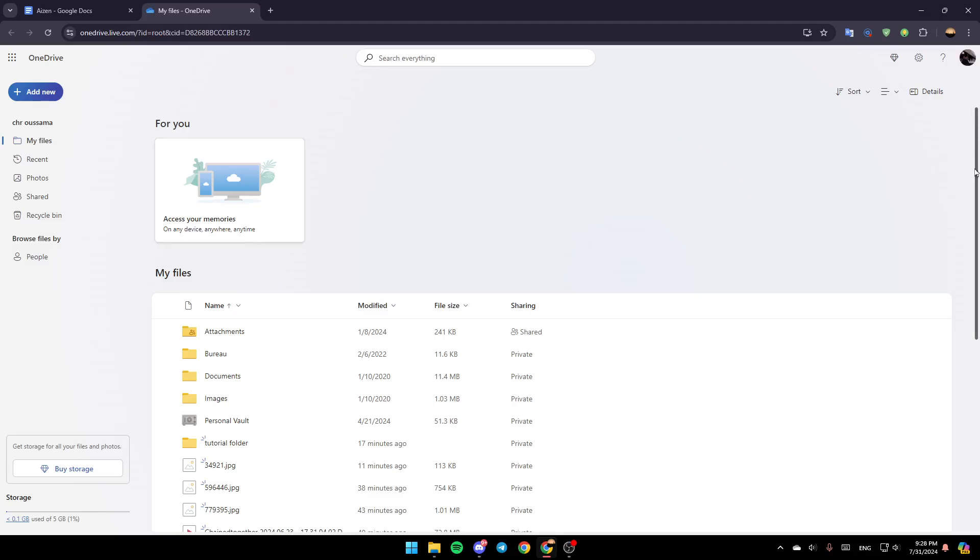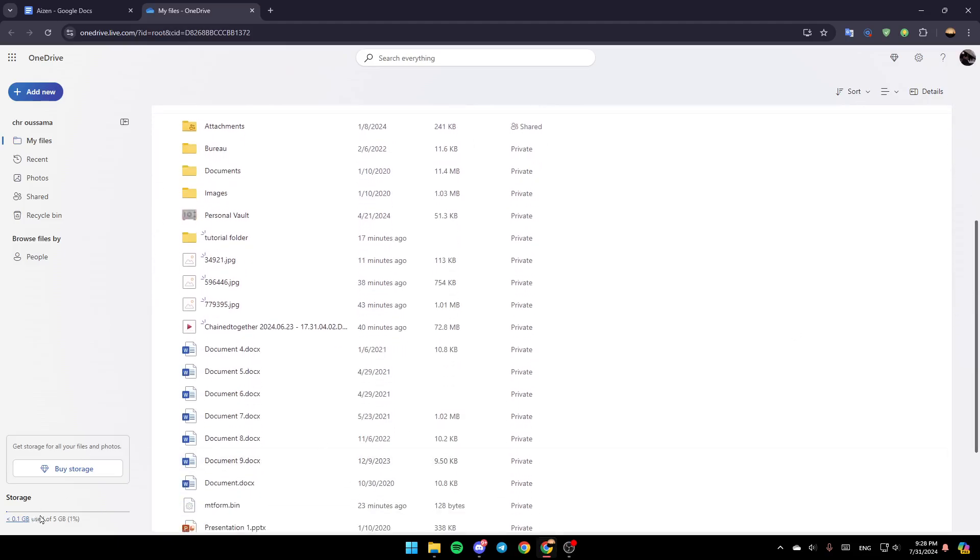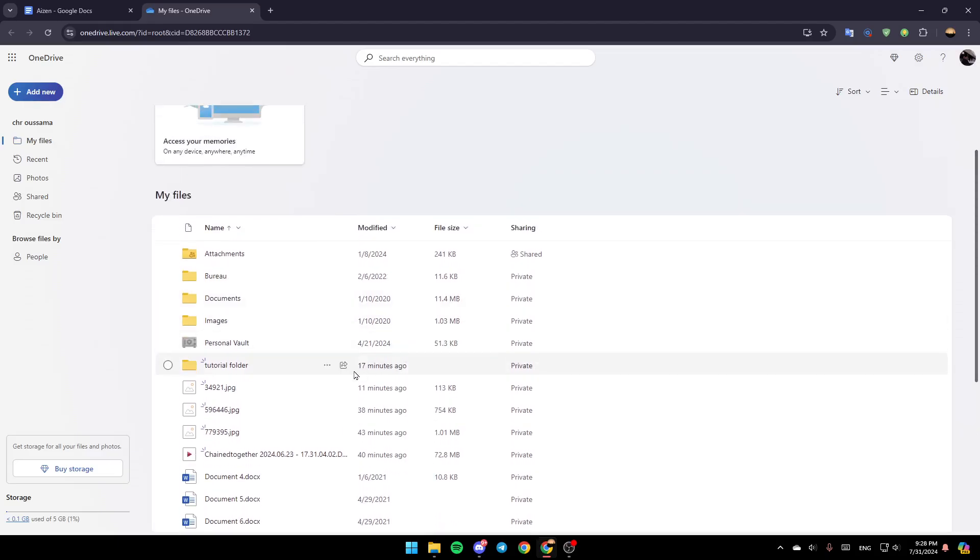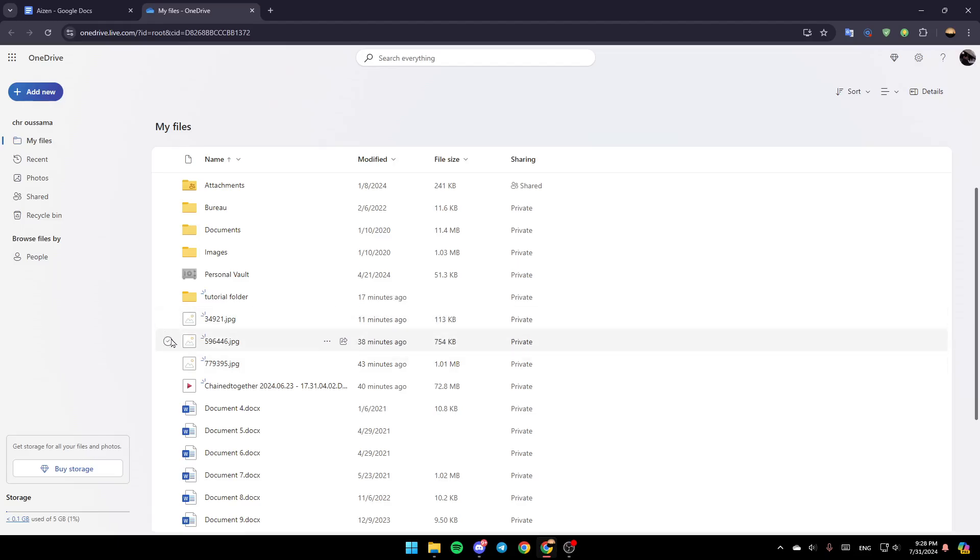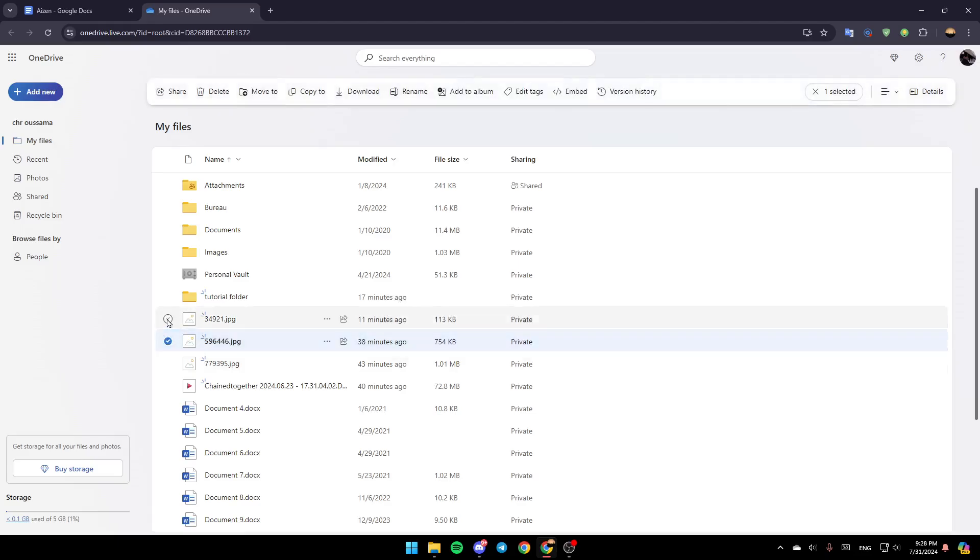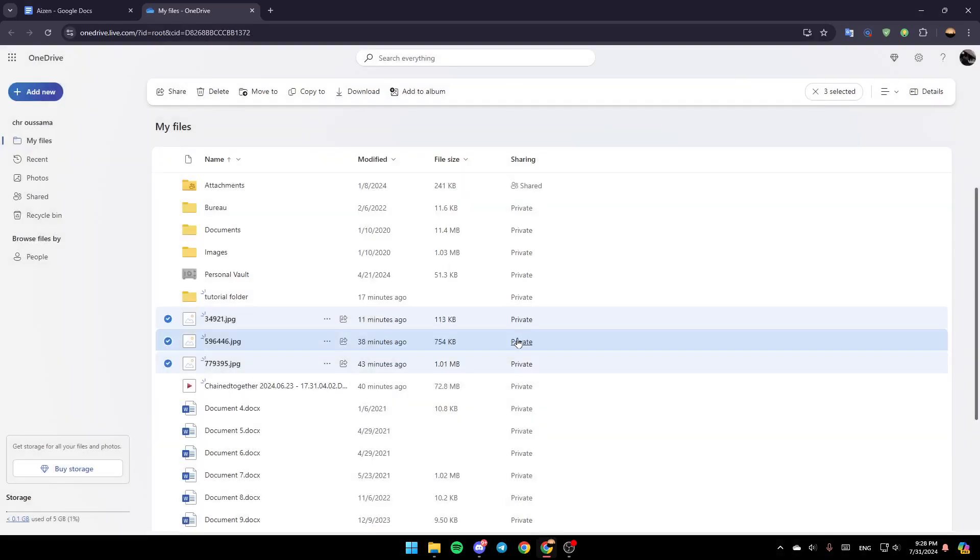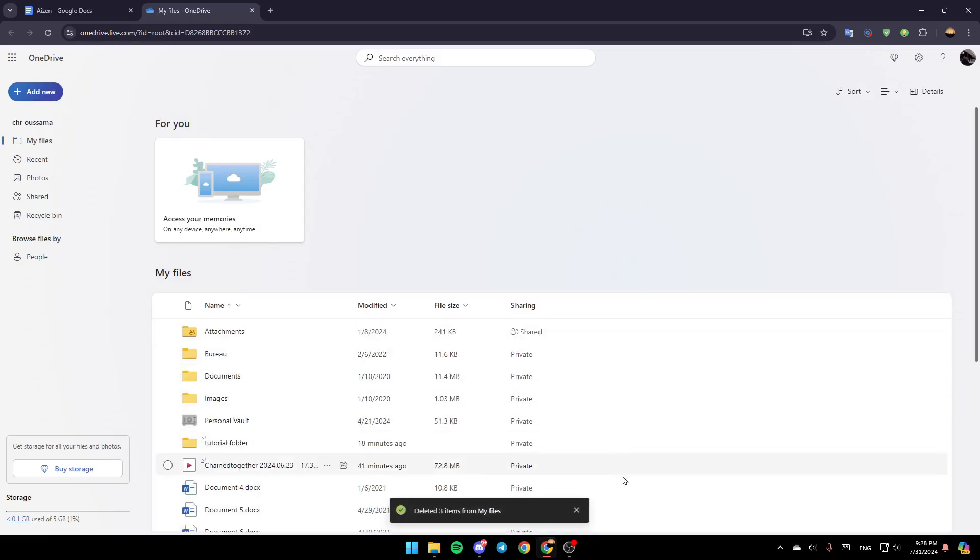So basically, if you find your storage full right here, make sure you delete some files that you don't need. In order to do that, just select the files you want to delete. And then just go here to the top. You're going to find Delete. Then it's going to ask you, are you sure you want to delete them? Click on Delete. And then you're good to go.